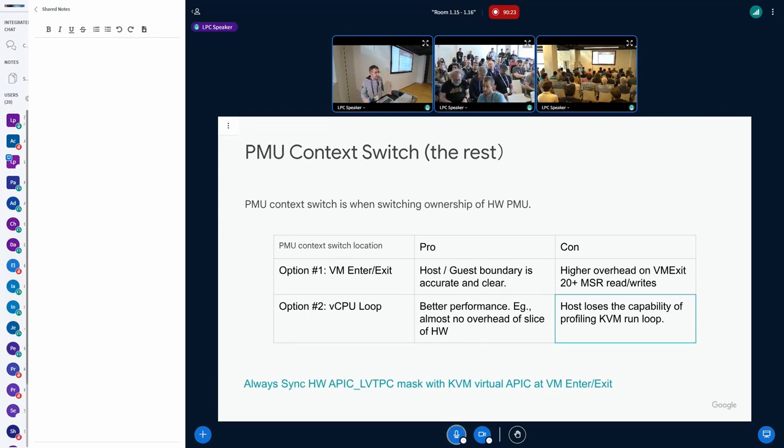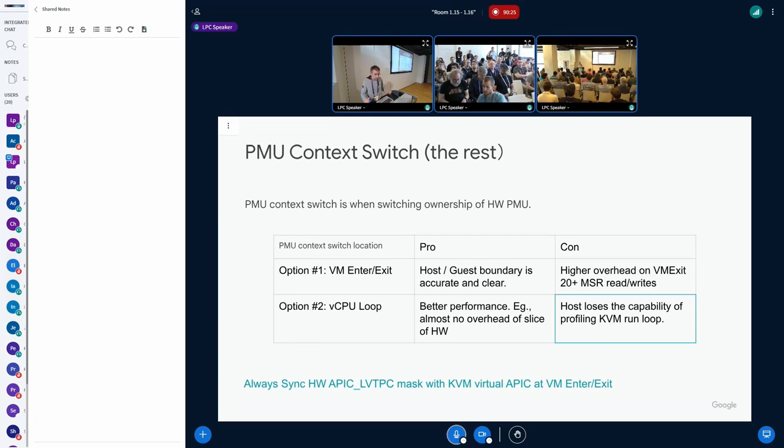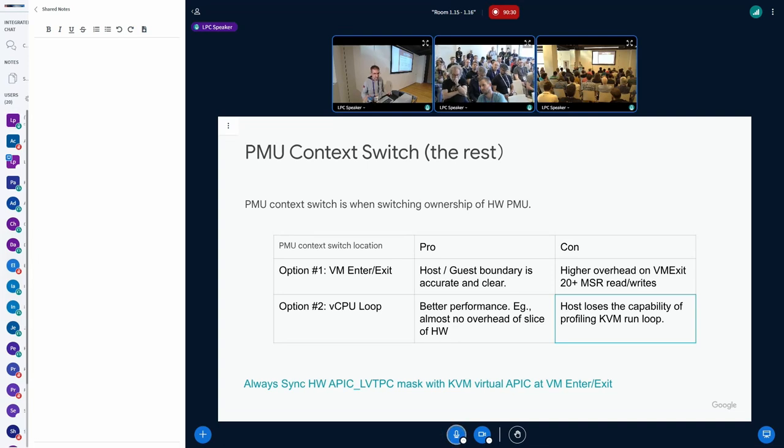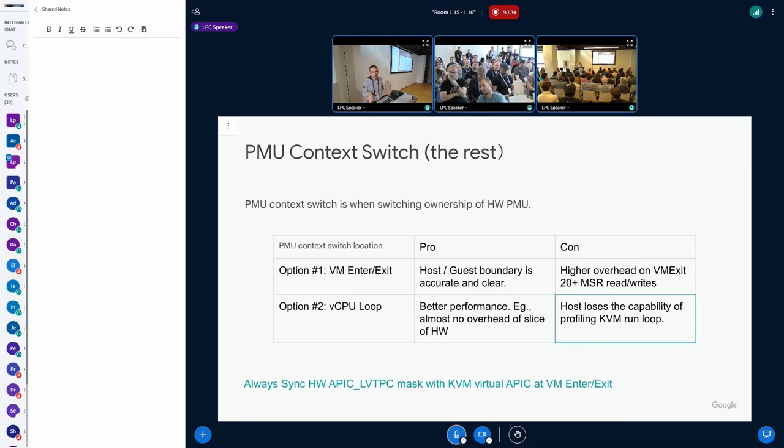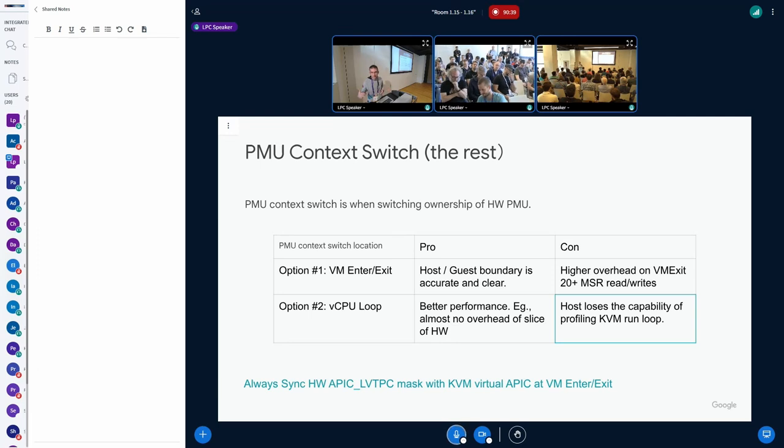Related to this, something that we are not going to talk about today, but we already had multiple discussions here at Plumbers. So it will certainly be an important topic for next year. Next year is going to be the trusted IO, or basically secure IOMMU,